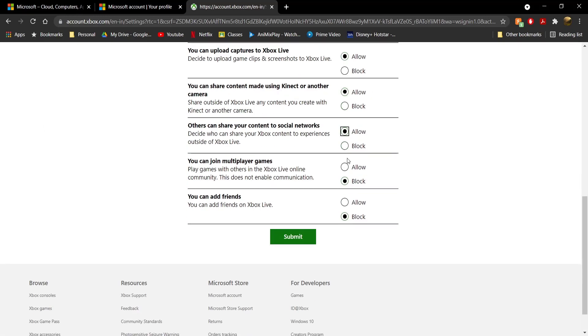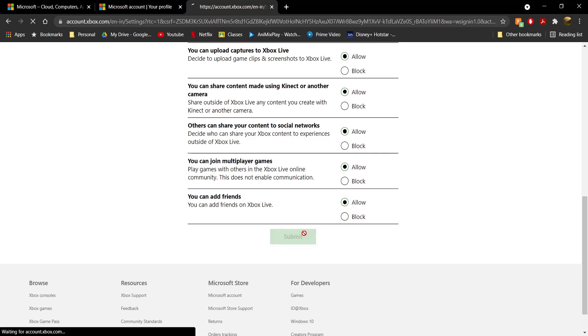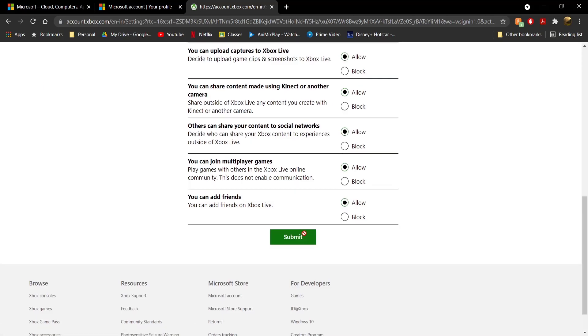Once you're in, click on 'Xbox One / Windows 10 Online Safety' and make sure everything is set to 'Allow.' Go through all of the settings and make sure they're all set to 'Allow,' then click the 'Submit' button. It will take a couple of seconds and then refresh the page.